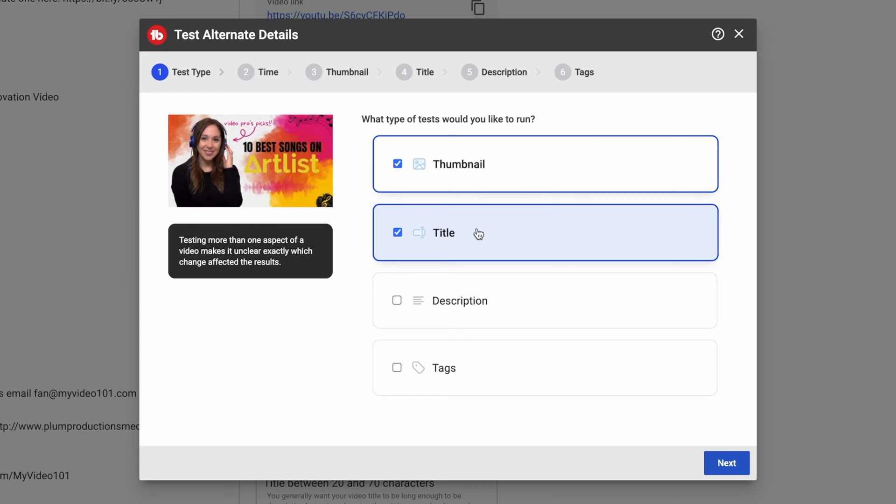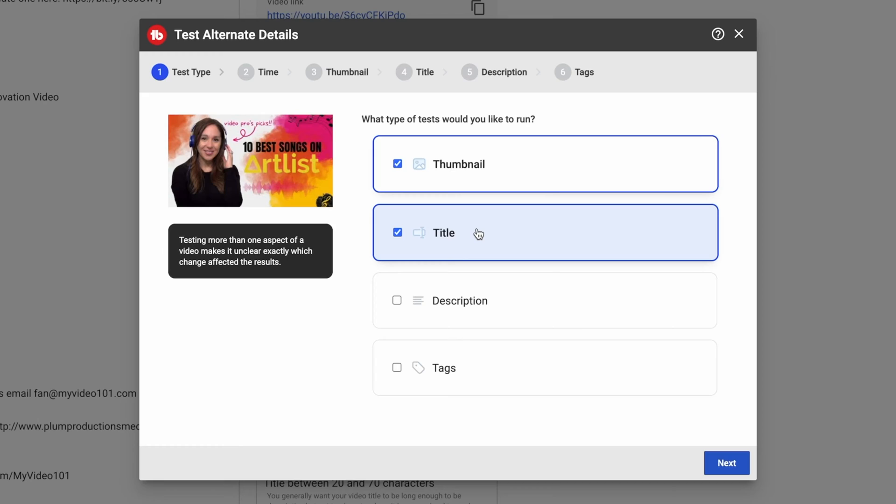As far as testing tags, YouTube does tell us that tags are not that important in searchability on YouTube, so I wouldn't even bother with that to be honest with you. But if you're really into tags, then you might really like this feature. But let's just start with the thumbnail.